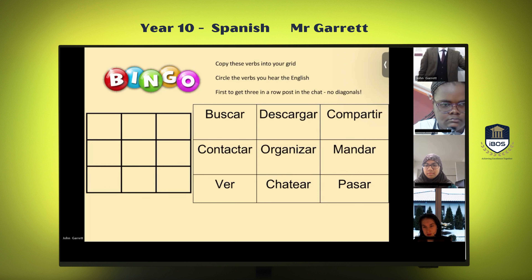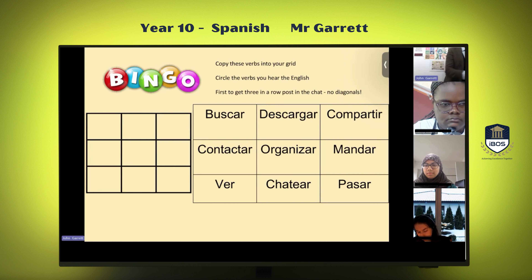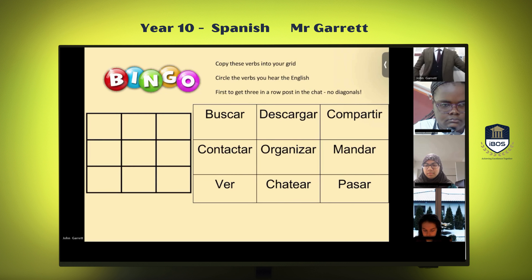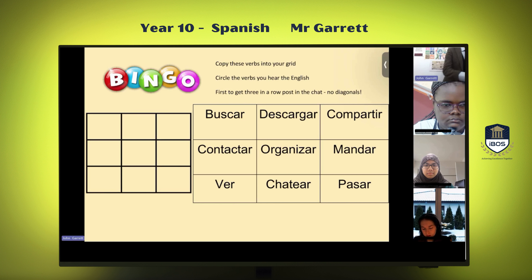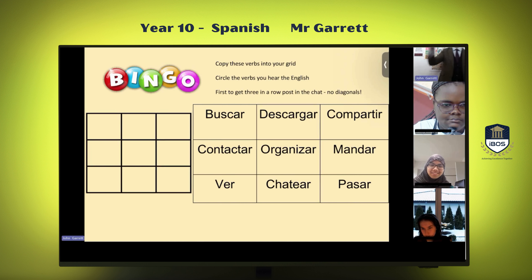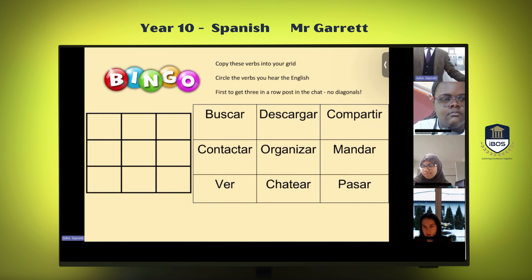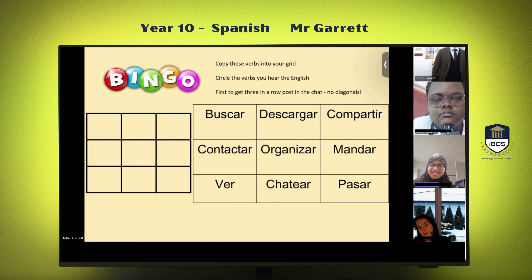Number four: to send. Number five: to look for. Does anyone have bingo yet? Number six: to chat.